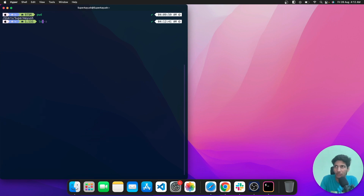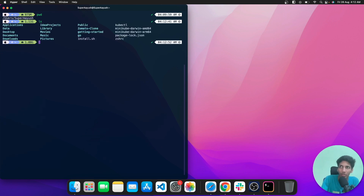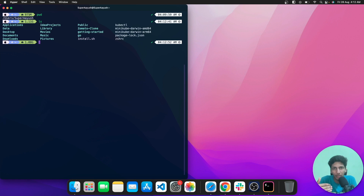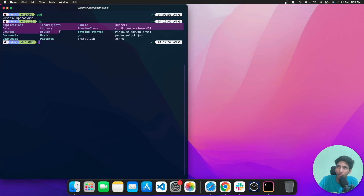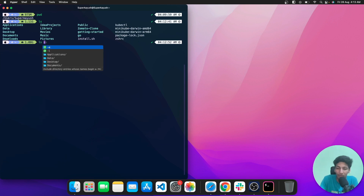The next command is ls, which lists all the files or directories present in the current directory. As you can see, the blue items are directories and the white items are files.